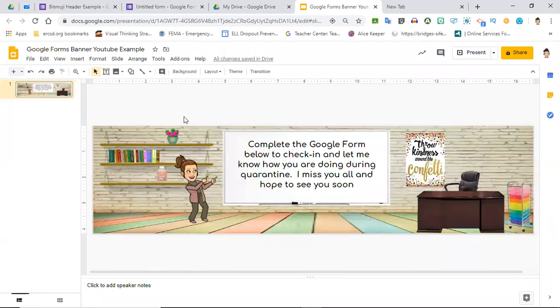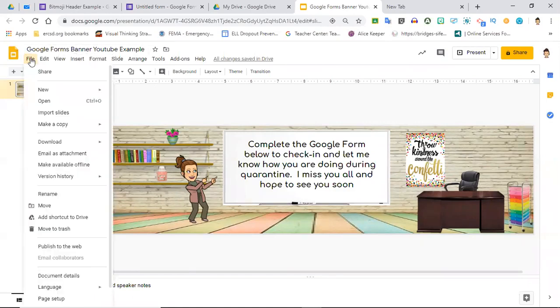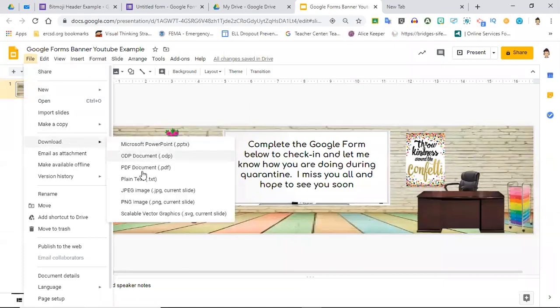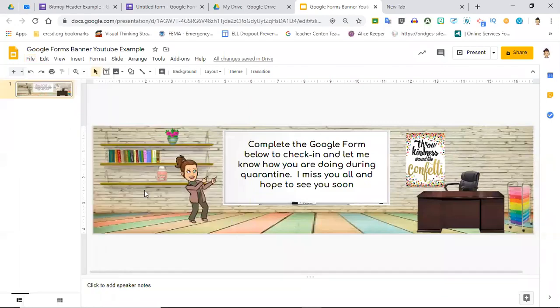The next step you're going to want to do is save this to your computer. I'm going to come over here to File, and I'm going to download it as a JPEG.